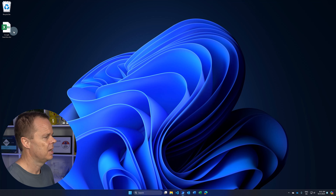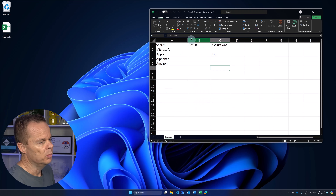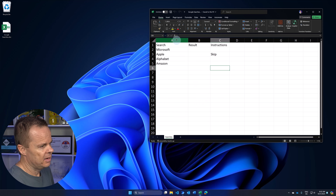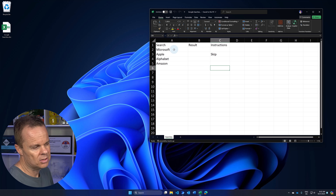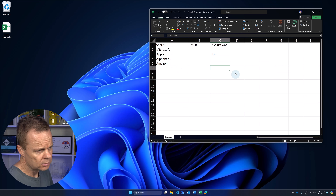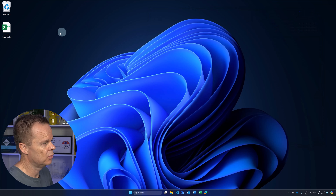On my desktop, I prepared an Excel book called Google Searches.xlsx. Here I have three columns: Search, Result, and Instructions. I also have four rows: Microsoft, Apple, Alphabet, and Amazon. We will work with this, so let me close it for now.